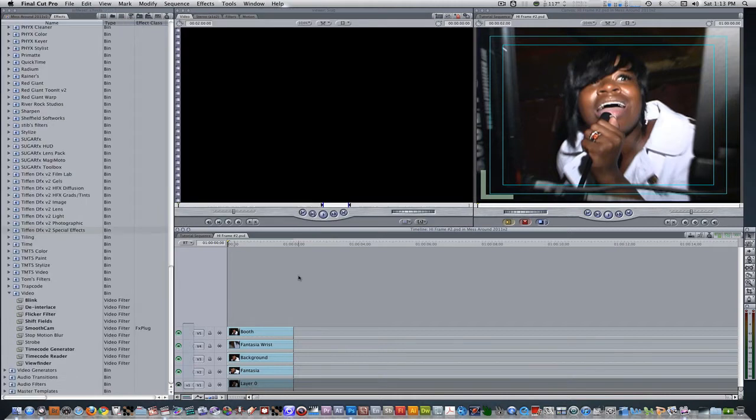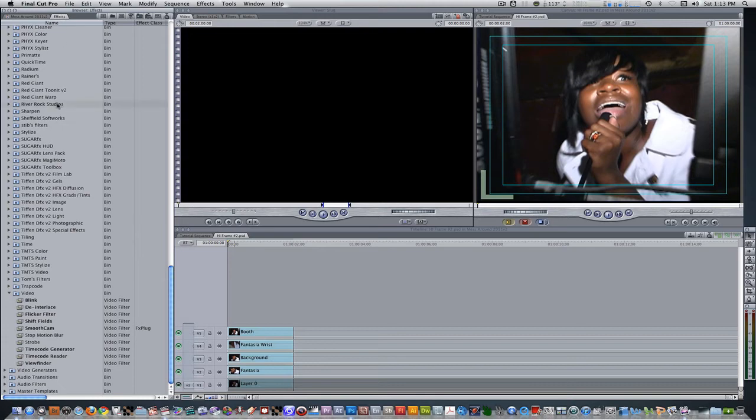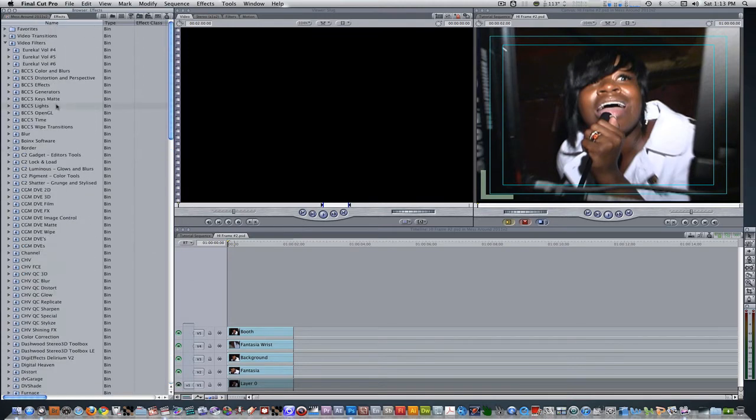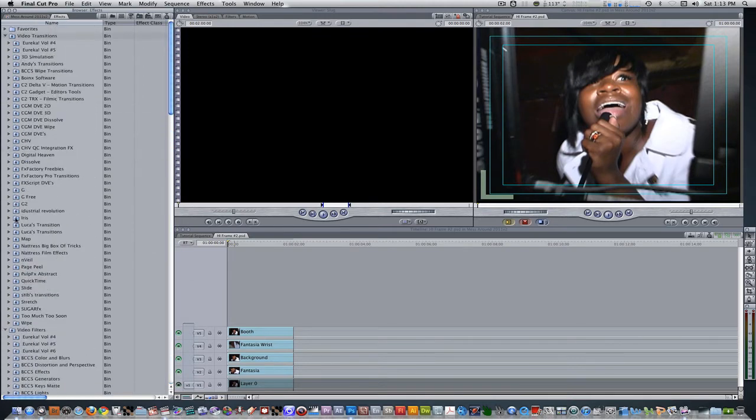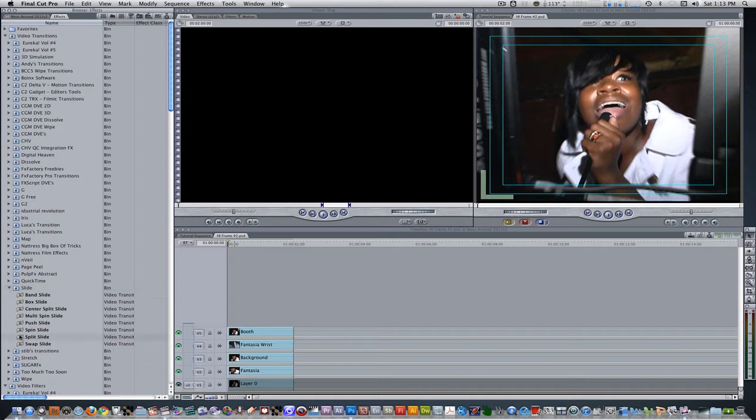Let's start adding some push slide transitions to the end point of our layers. Go to your effects browser, scroll up to video transitions, select slide and select push slide and apply to the layer on track 2.